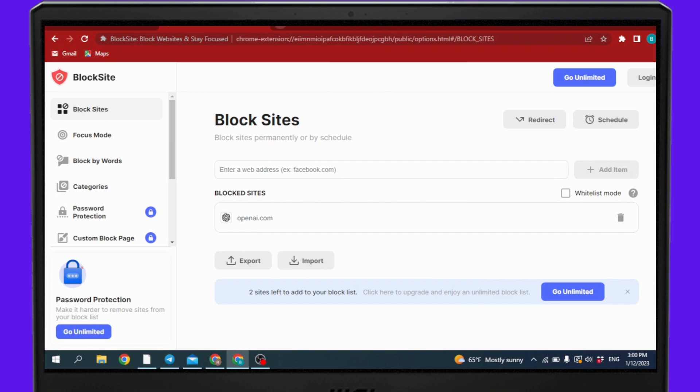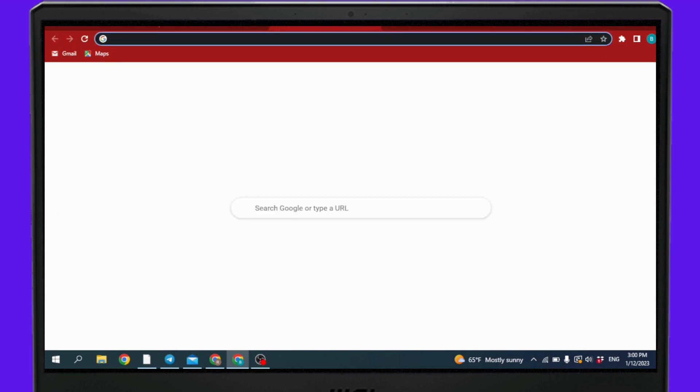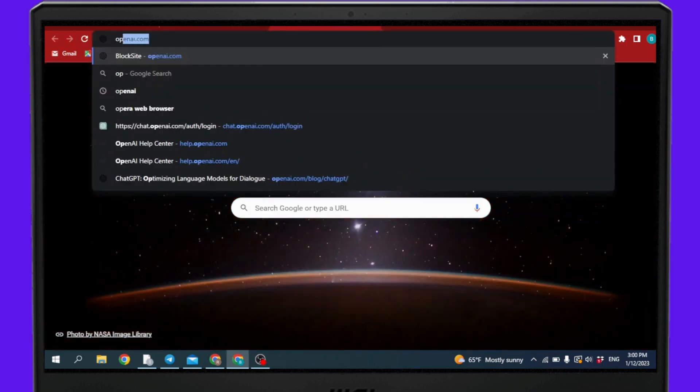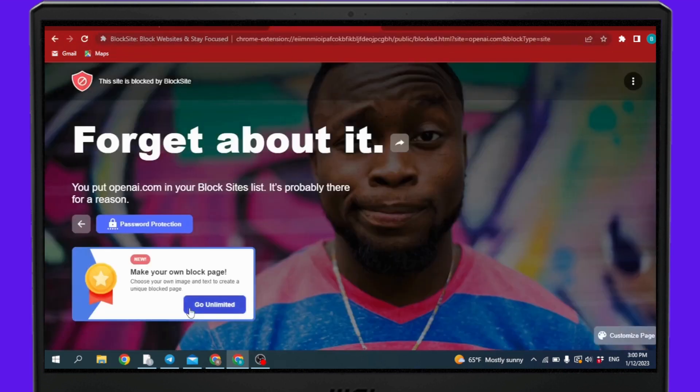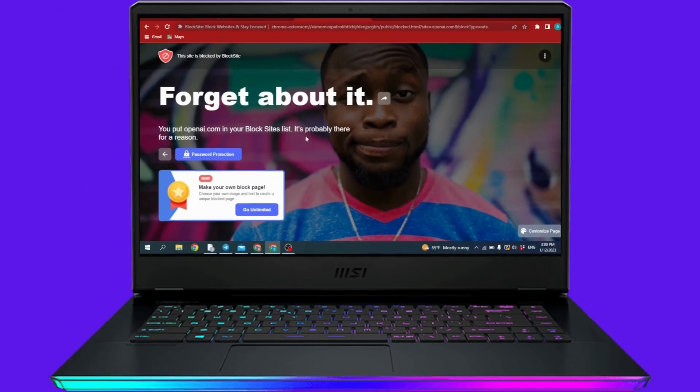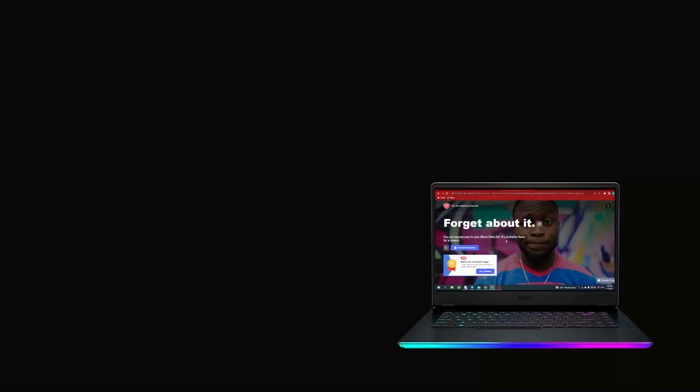Now open a new tab and search for openai.com. You can see that I have just blocked OpenAI's ChatGPT, and this way you can easily block ChatGPT in any device.